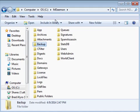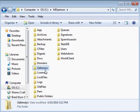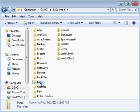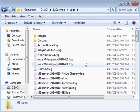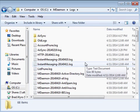Gateways and gateway contents are stored in the gateways directory. All mdaemon logs are stored in the logs directory. If we look inside this folder, we have logs for each type of activity.